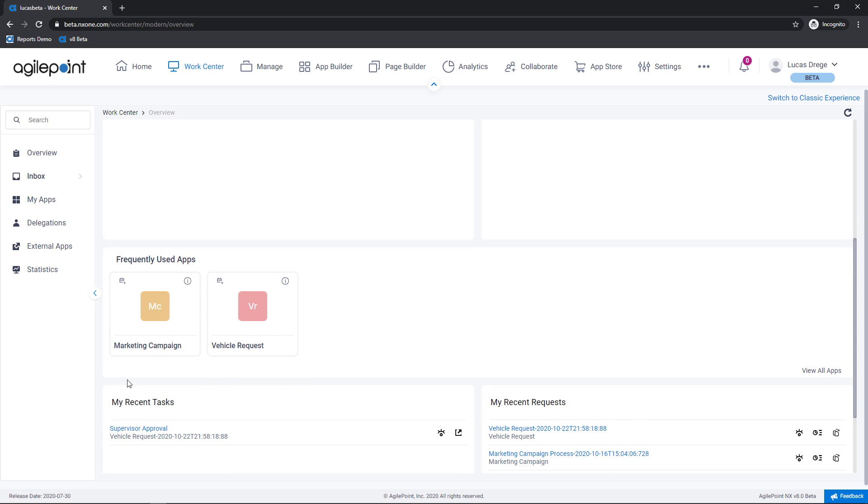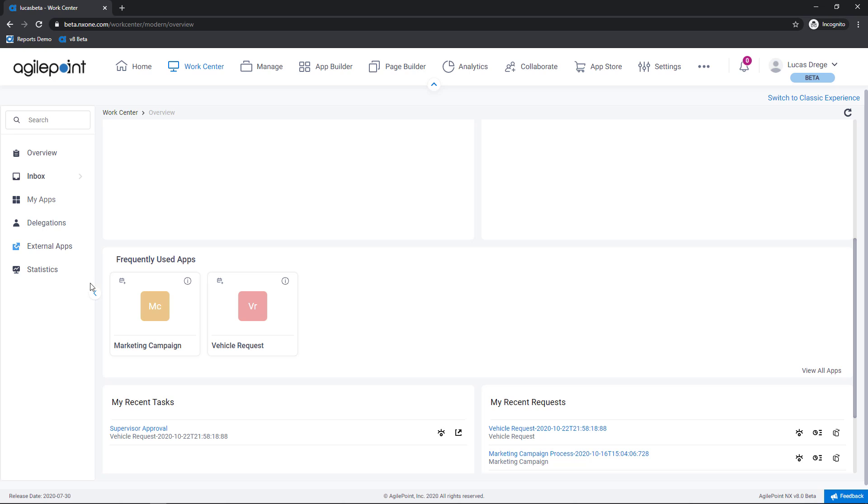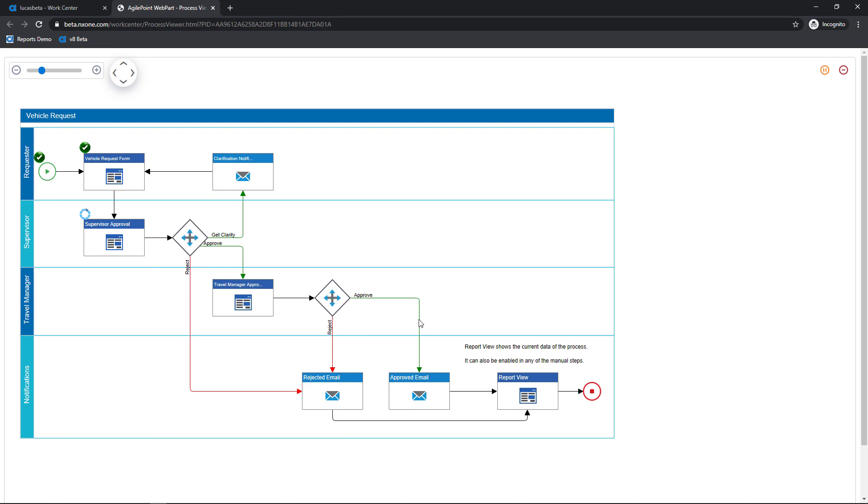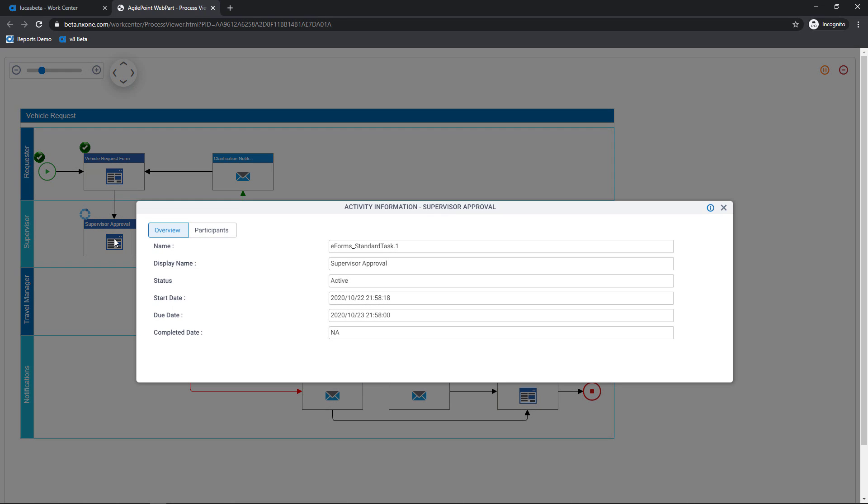Scrolling down here you'll see a list of frequently used applications as well as a link to all available applications. We're going to cover this in more detail here in just another moment. And then finally here recent tasks and recent requests or submissions. These are tasks that have been allocated to me within the past 24 hours. So as you can see here I have a pending vehicle request. I can view the process. This is going to bring up a real time view of the process as it stands today. You can see by the spinning wheel here that that supervisor approval task is currently active and I can always drill into the task and see additional details.